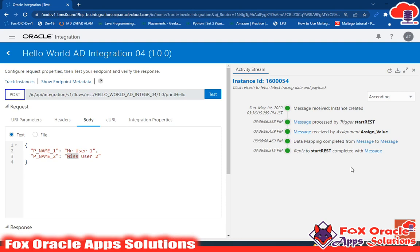This is the basic integration in which we taken the request and returned back the response. Thank you so much for watching. If you have any query you can comment below. I will create another video in which I will take two values from the user and return back the sum of those two values.